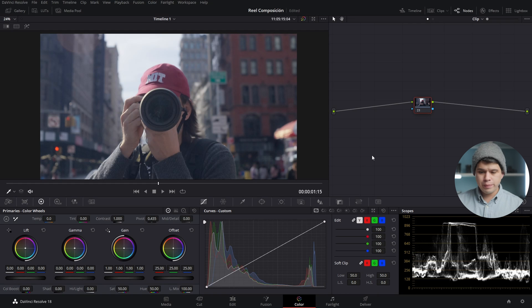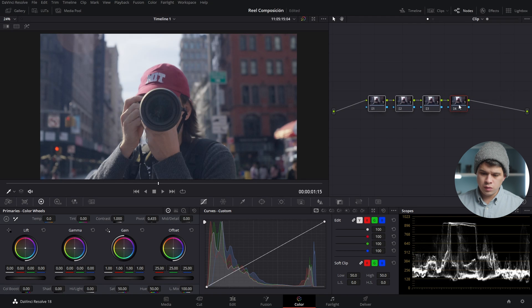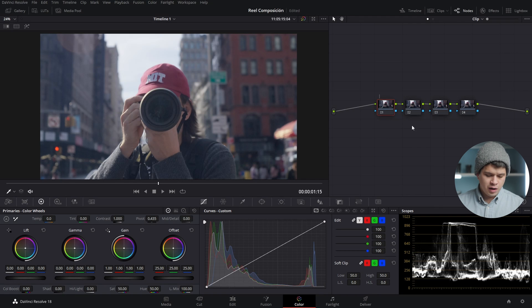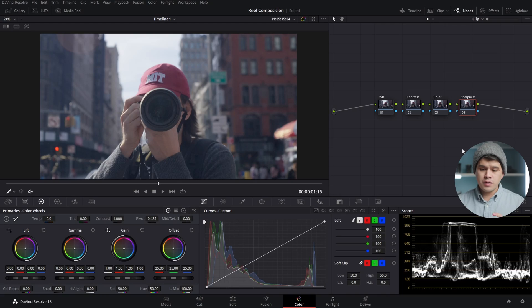So first of all I'm going to create four base nodes to start off with. I'm going to select Alt or Option+S on the keyboard, hit it three times, and here we have four nodes. The first one I'm going to rename — this one is going to be our white balance. The second one is going to be our creative contrast. The third one is going to be our color. And the final one is going to be our sharpness.